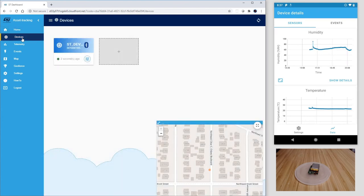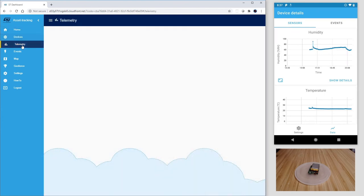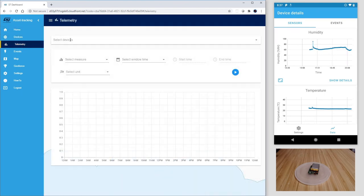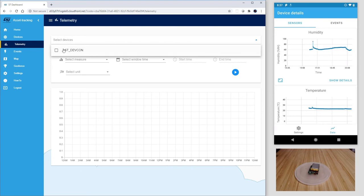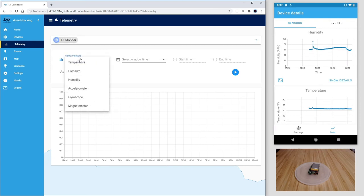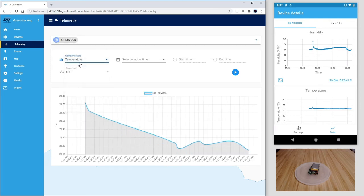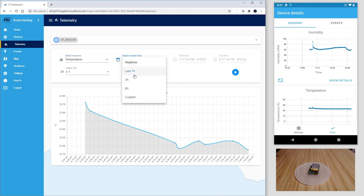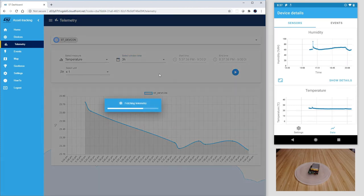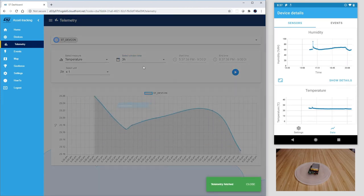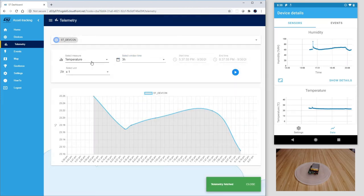Let's go back on the dashboard and this time let's click on telemetry. We can select the stdevcon sensor title box and the feature of interest with its time frame, in this case temperature, for the last three hours. Let's click on the play button to fetch this data.